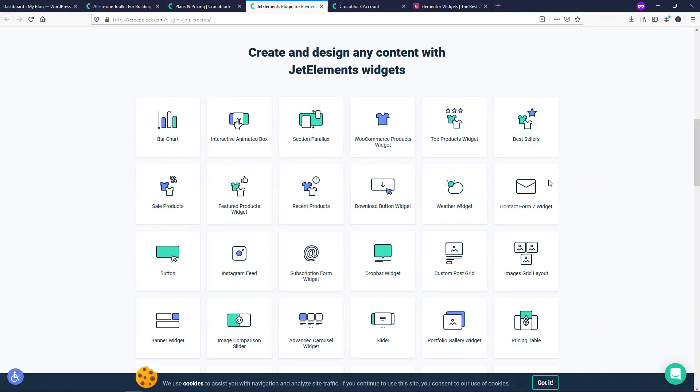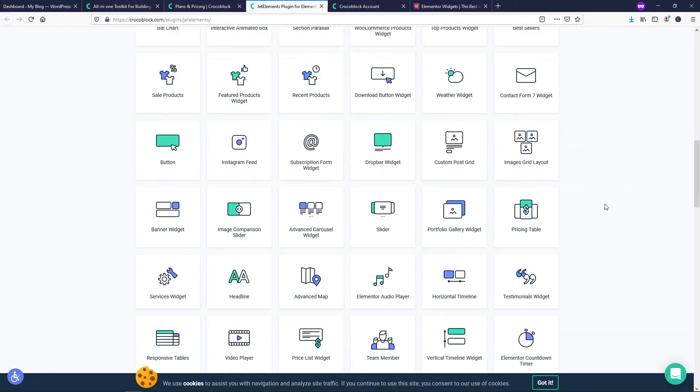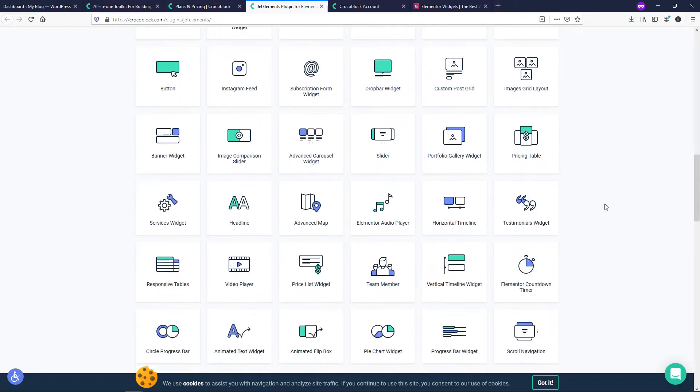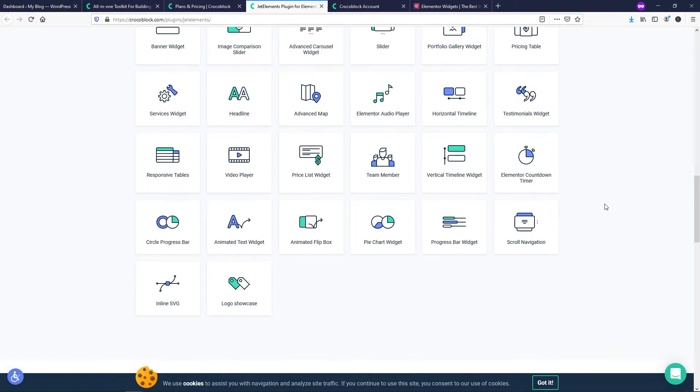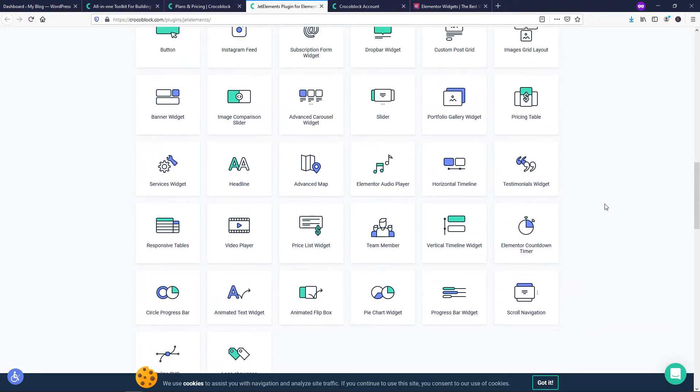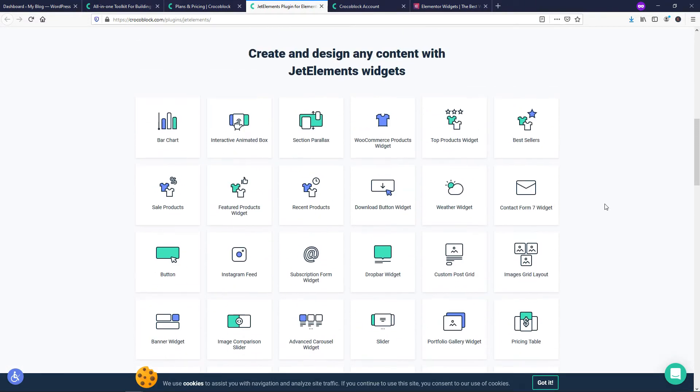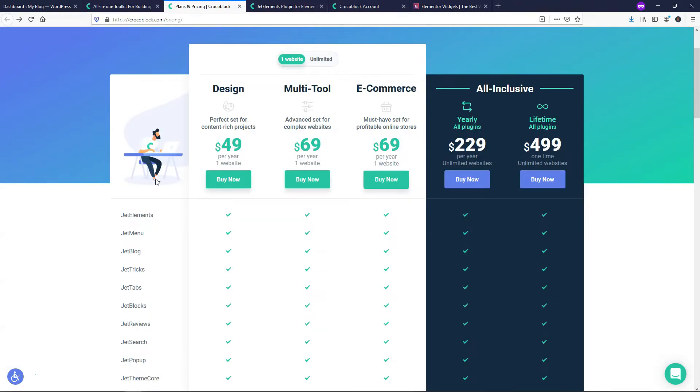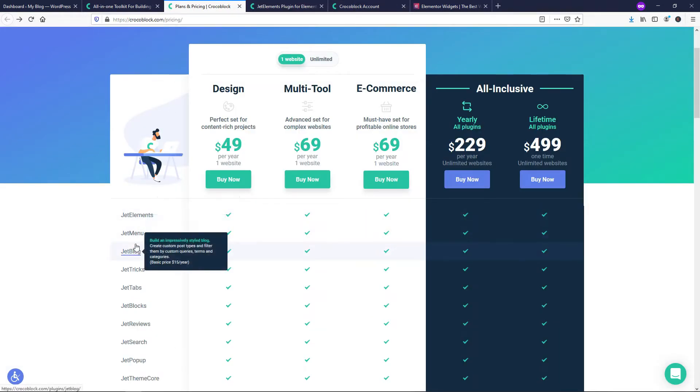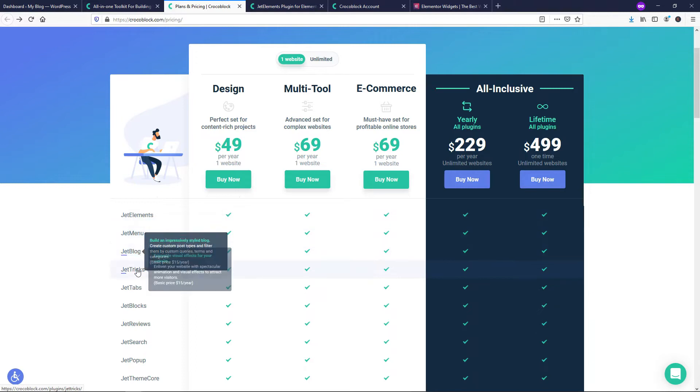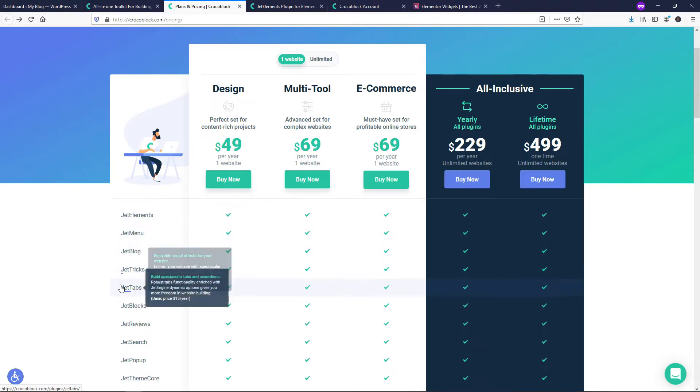There's definitely going to be some overlap between the widgets here, but there are certain ones that are not included in Elementor Pro. If you wanted to go and compare them, you could easily look and see which ones those are. If we went back over here, you can see that there's other ones that you can get as well. So you can get Jet Menu, Jet Blog, Jet Tricks.